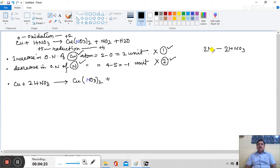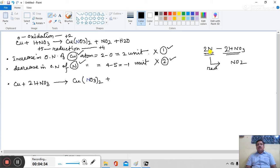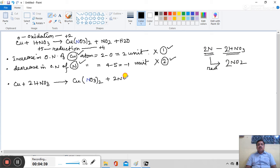And, this 2 N atom comes from 2 nitric acid molecules. This 2 N atom reduced to NO2. Now, this 2 N atom can form 2 molecules of NO2. So, 2 NO2 plus H2O.